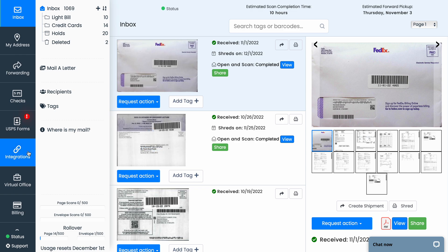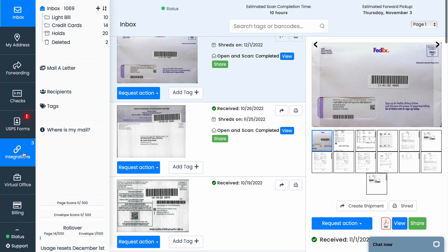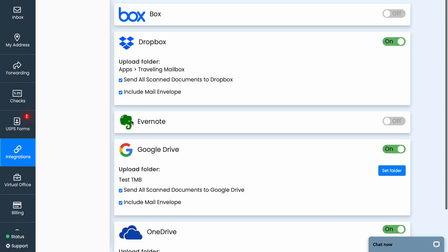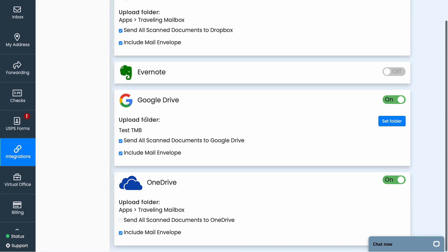So if I go here on the left to integrations, I'll take just a moment for this page to load and you can see what all you've got.